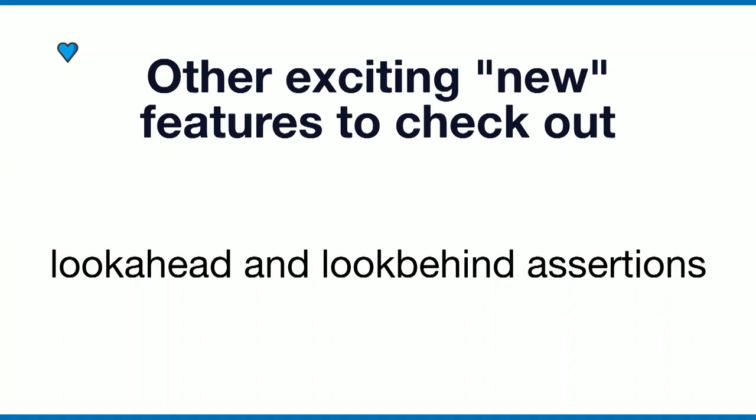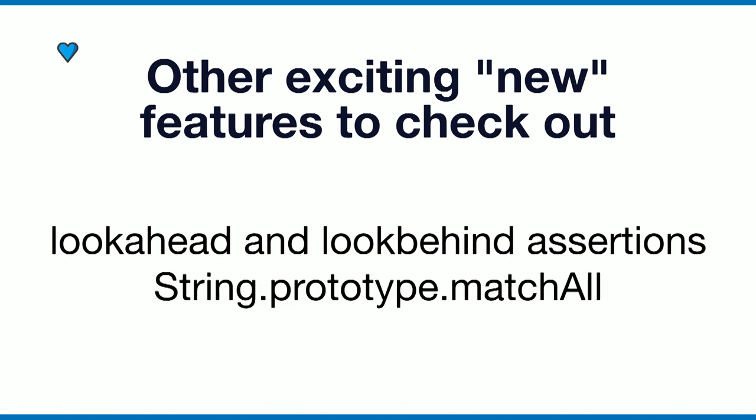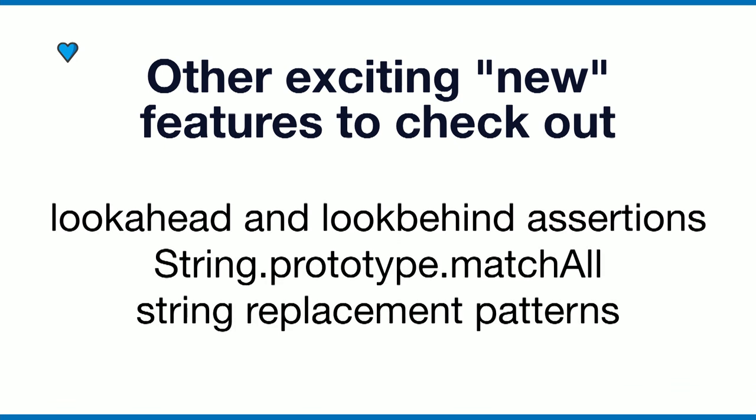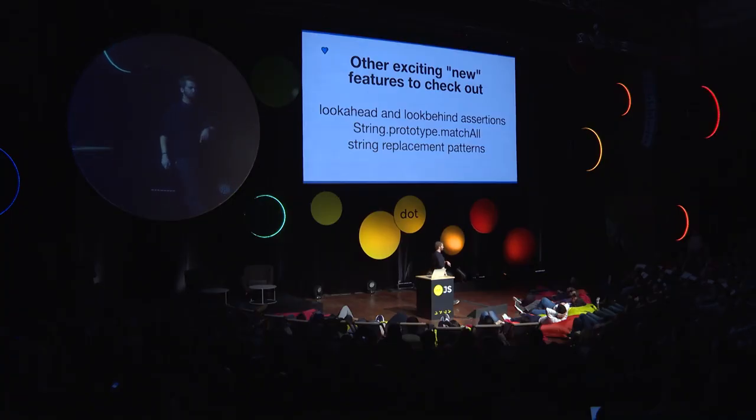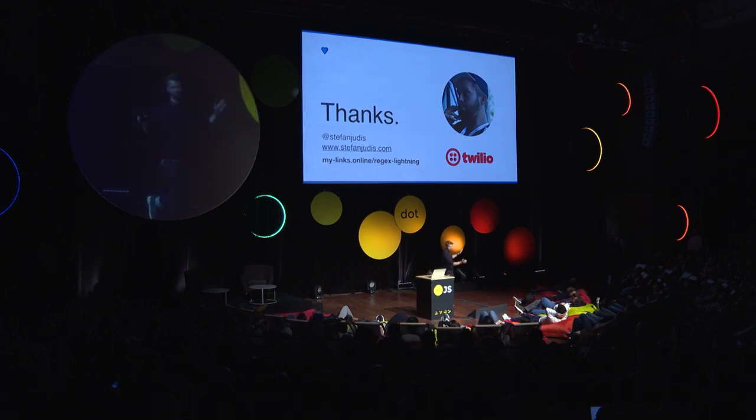Other features that I like but haven't had time to cover: lookahead and lookbehind assertions. If you don't know what these are, check them out. We now have String.prototype.matchAll, which I think is very exciting, and string replacement patterns with dollar signs. If you don't know these, check them out. Thank you very much.